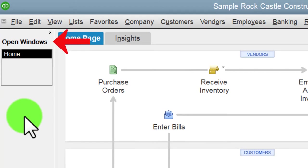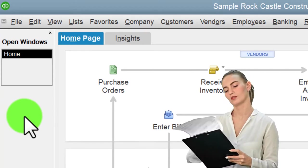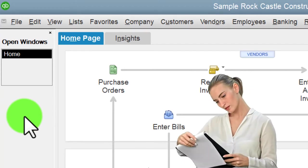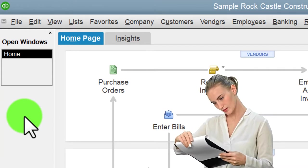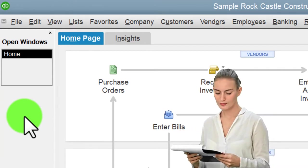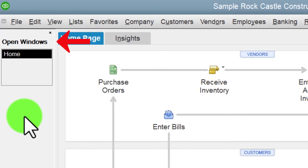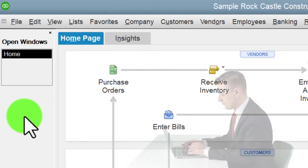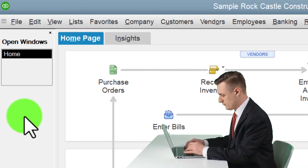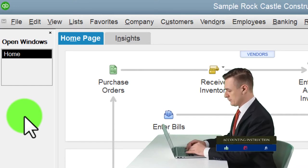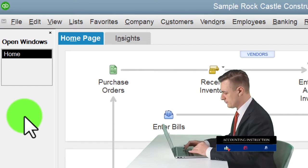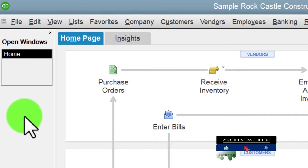We're not going to be opening up the balance sheet and income statement the way we normally do, because we're going to go into the memorized reports and open up reports that we have memorized in prior presentations. If you haven't memorized the reports in prior presentations, you can simply open up a balance sheet report and follow along as we export the reports to Excel.